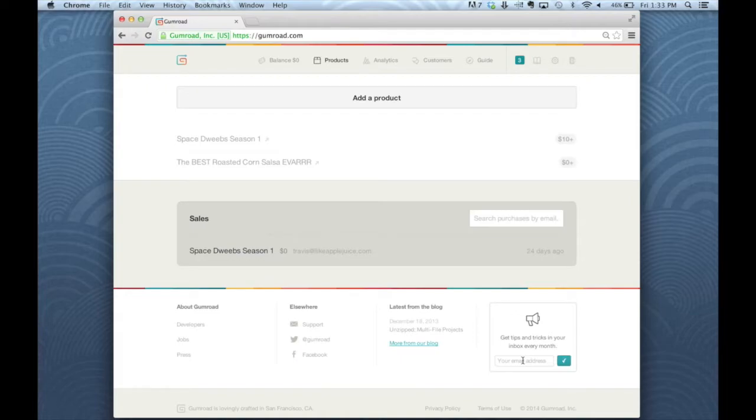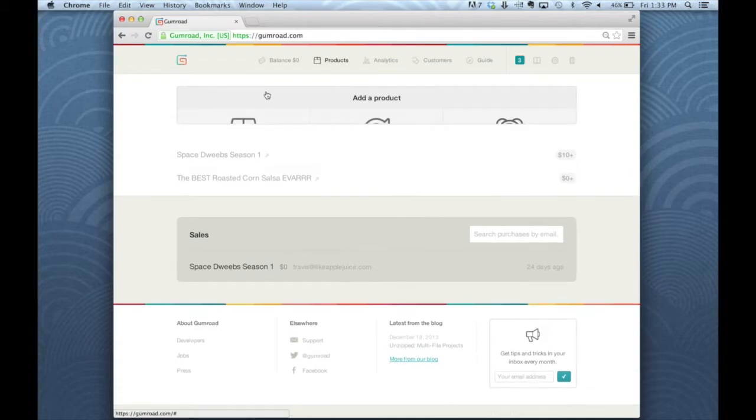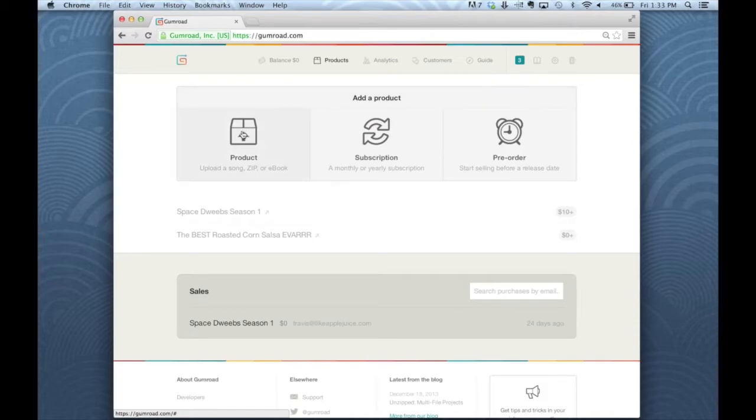So anyway, back to the product page. I'm just going to walk through the process here so everything is super clear. I'm logged into my account and clicking on add a product.